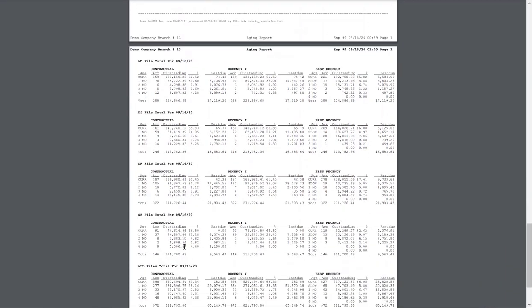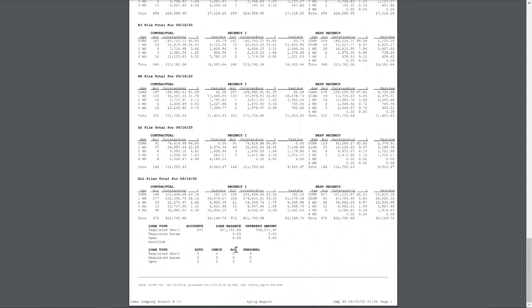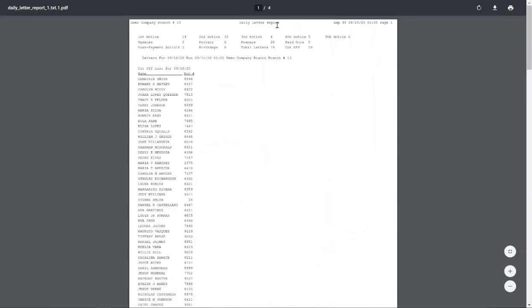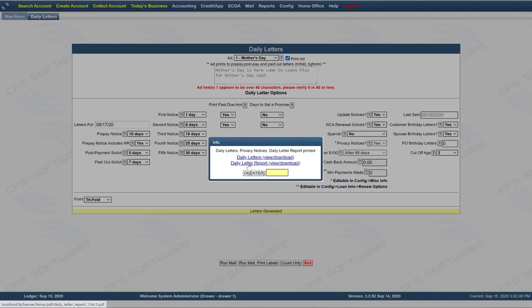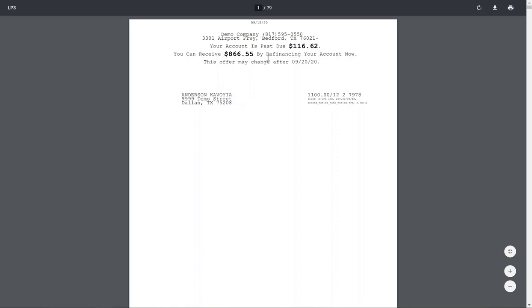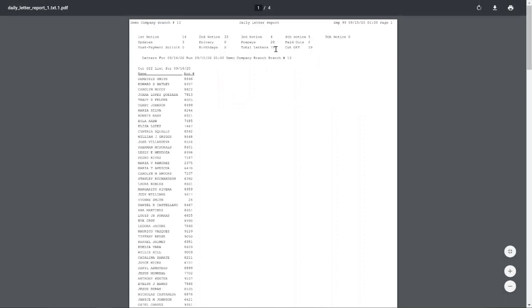Continuing down gives you more information about those particular people — where everybody falls as far as number of accounts and outstanding balances. That is the daily letter report. It's the first thing that opens whenever the daily mail is finished running, and it will show you that today's date is 9-15-20 and that you are running letters for 9-16-20, which is tomorrow. If there were any privacy notices, they'd be available to click on the PDF link and print. The daily letter report is here — this link for view and download automatically pops up. Go ahead and click on the link for daily letters; there are 79 different pages, which will include these 79 letters generated during daily mail for the day.